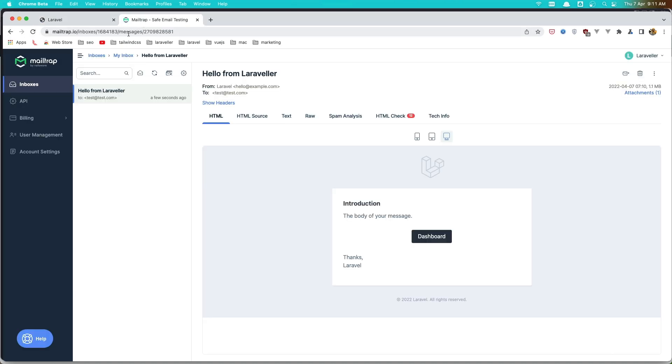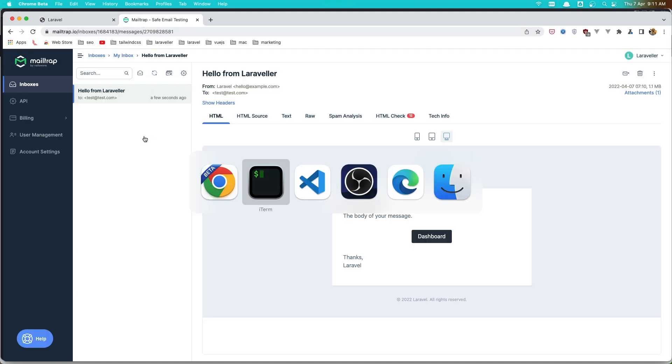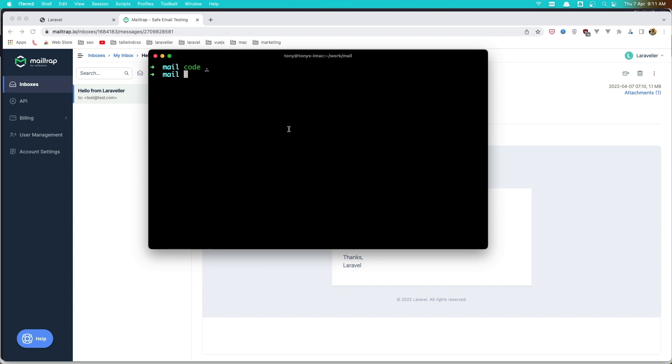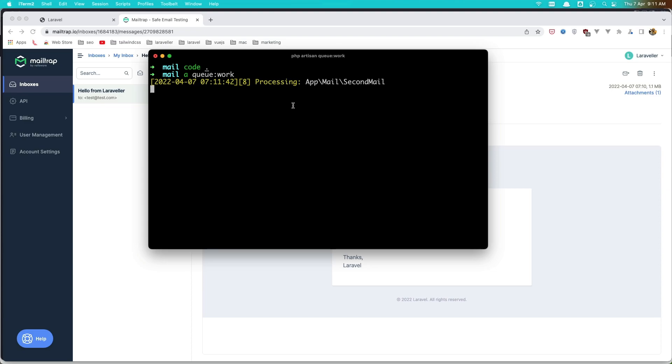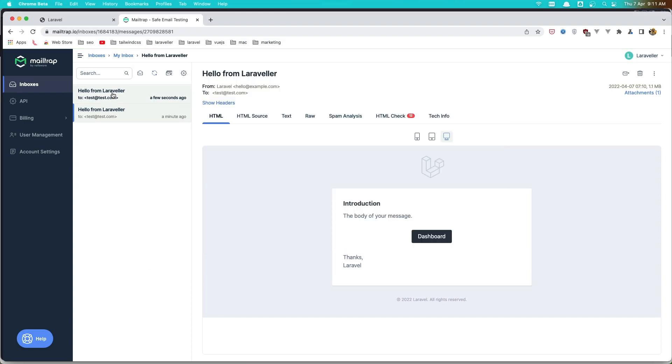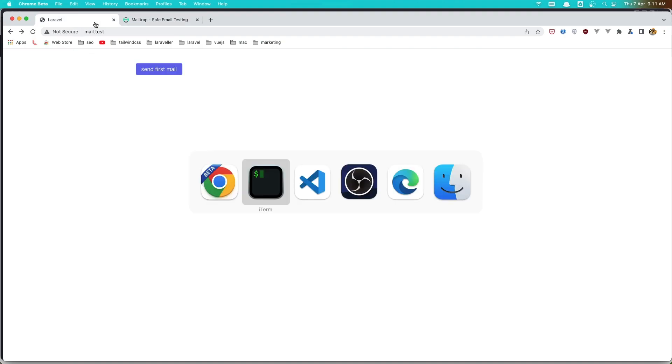Send first mail, immediately go there. But here we don't see the mail because we need to run the artisan queue work. Okay, and see here we have processing and processed and now we have the mail.